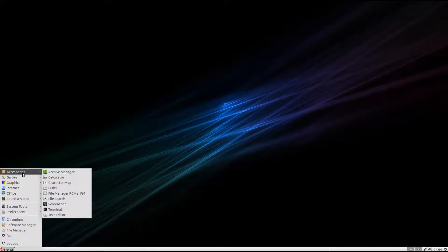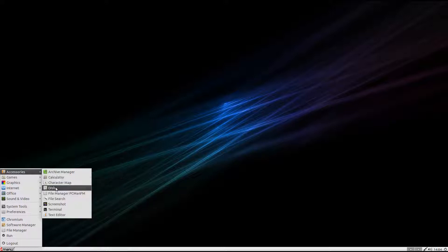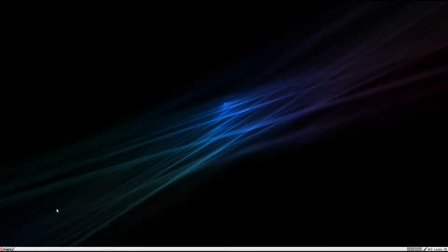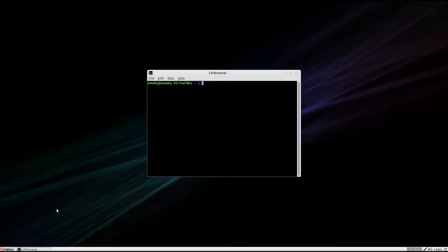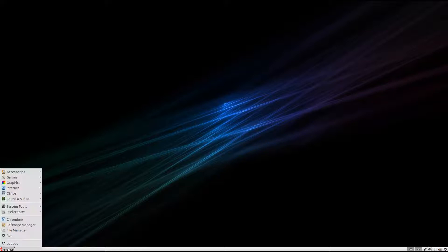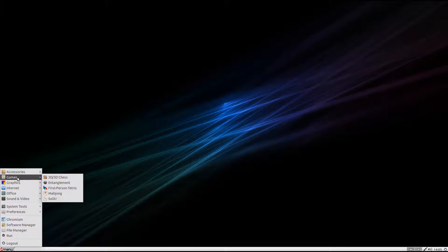So what do you get? Considering it's quite a small download, you get quite a bit. You get an iCard manager, a calculator, a character map. Check out your disks, your file manager which is PCmanFM - been going a long, long time. Take a screenshot, file search. I'm running in the box but it is installed. You can run it from a live CD or DVD, but just install it and get the full stuff.